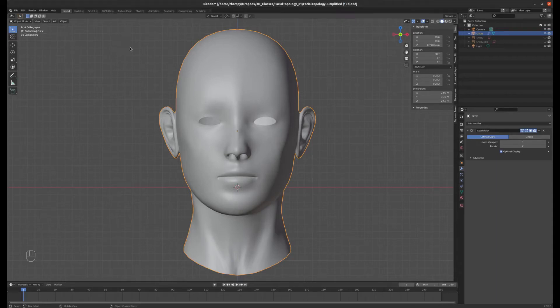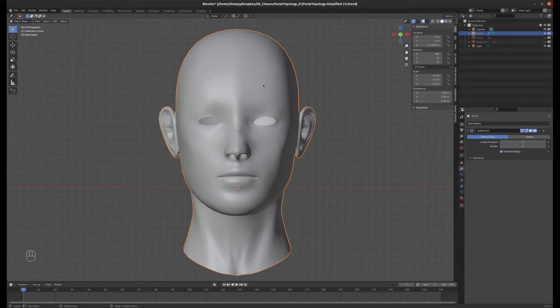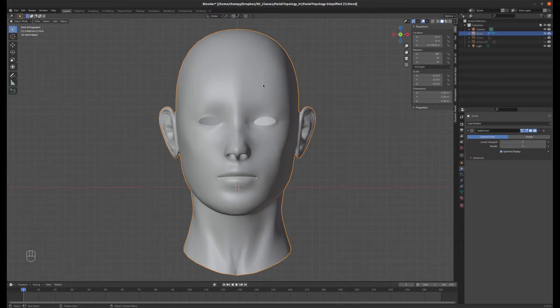Now we're going to learn a little bit about shape keys. Shape keys are a pretty cool method of animating and distorting your mesh without the use of an armature, which we haven't really covered much about at all yet.